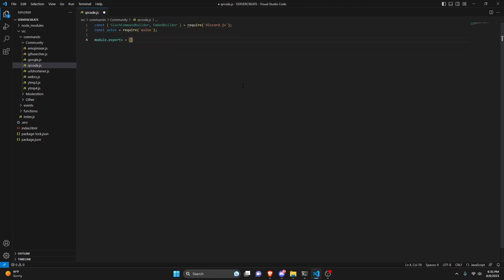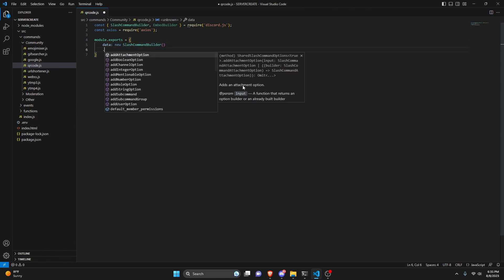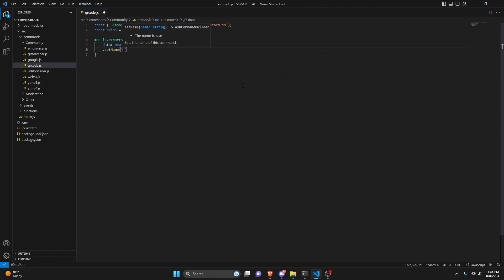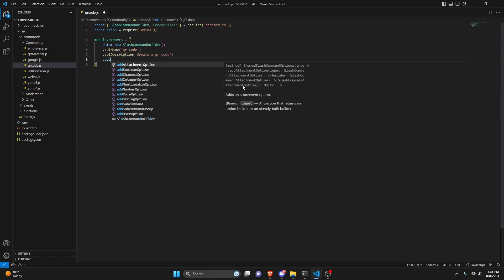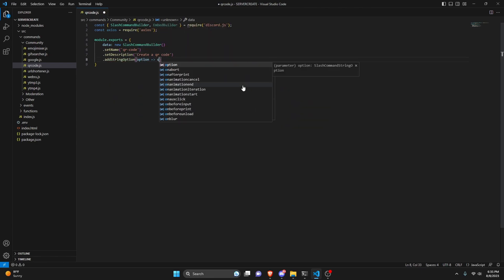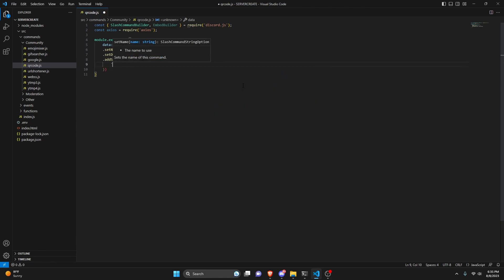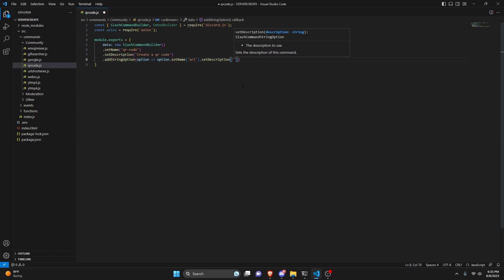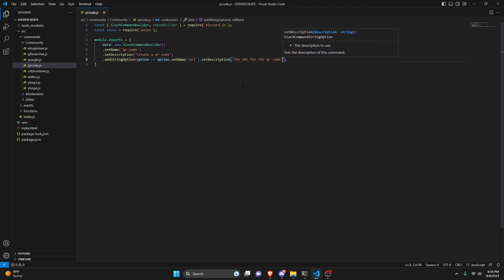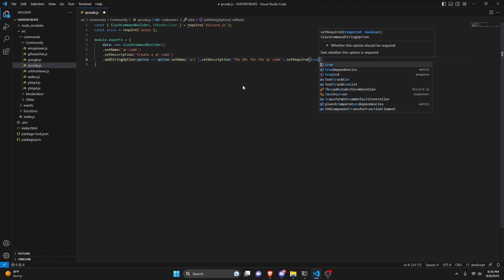Then we can do module.exports and open this up. We're going to get data which is going to be our new SlashCommandBuilder. We can go ahead and set a name — this can be qrcode — and set a description: create a qrcode. Then we can go ahead and add a string option, doing option arrow function option.setName, this is going to be our url. We can set a description: the url for the qrcode, and we're going to set required to true.